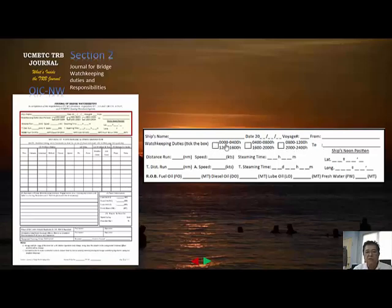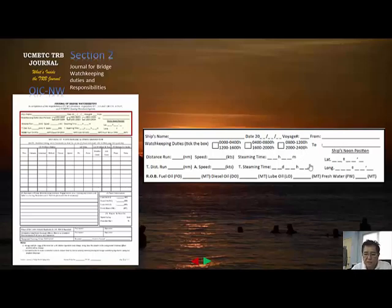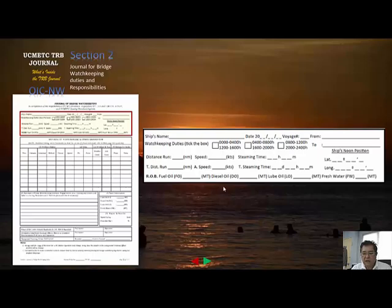You also record your watch hours — either 0000 to 0400, 0400 to 0800, or 0800 to 1200, and similarly for the second set of watches. Distance run can be copied from your logbook and later ask your officer how those numbers were computed. The noon position is the position of your vessel at 1200 — ask your officer for the noon position and copy it from the bridge.